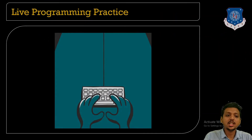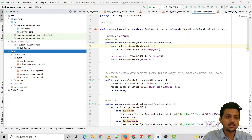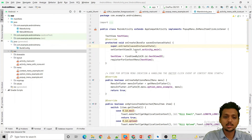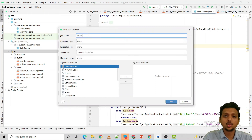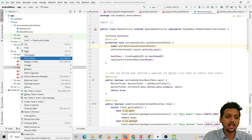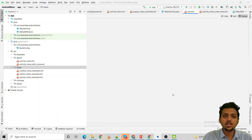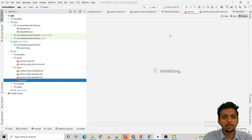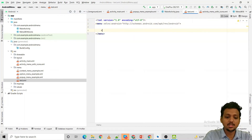Now let me show you the practical demonstration. Right-click on the Android resource folder, click New, select Android Resource File, write the file name, and set the resource type as Menu. After creating it, the menu folder is automatically created. You can also create a new file directly — give the name 'test' and click OK. Your test.xml file will be created with the root element menu.